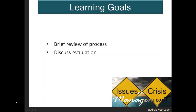We now come to our fourth and final part of issues management: evaluation. We'll first place evaluation in the context of the rest of issues management and discuss what should happen in this stage as well.